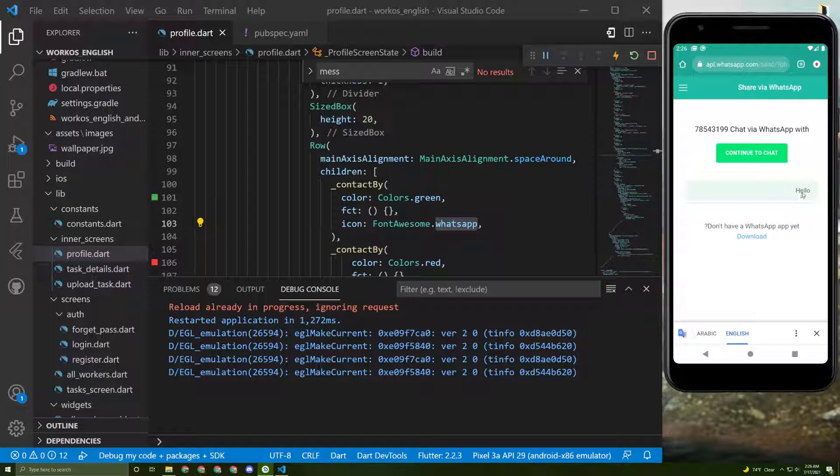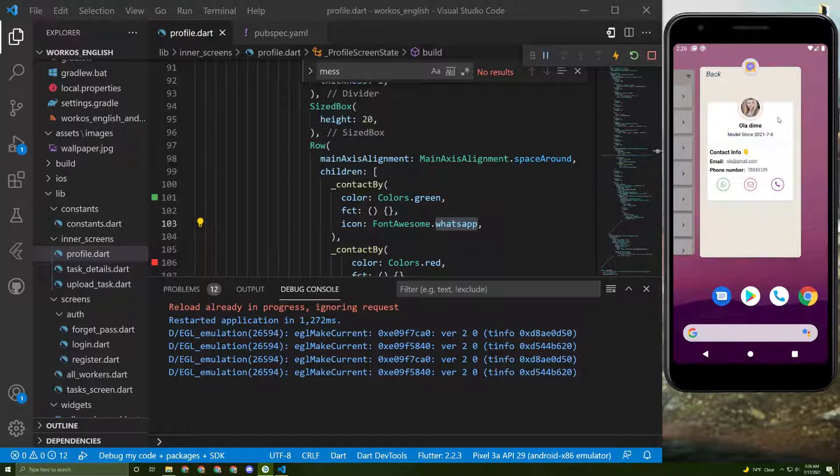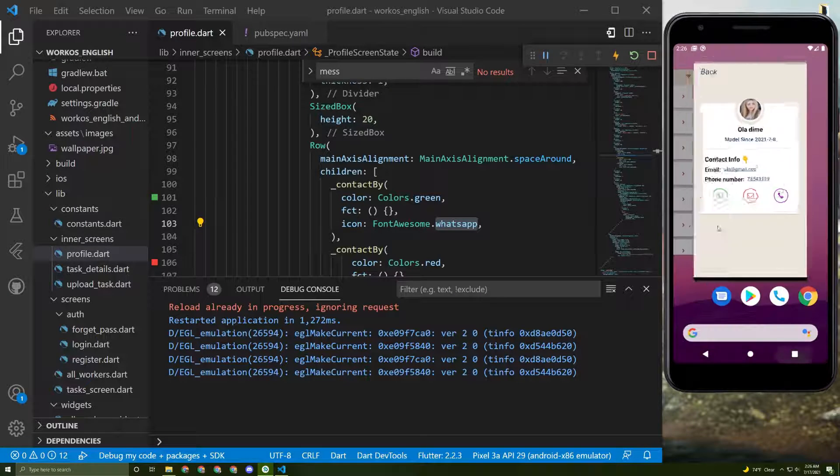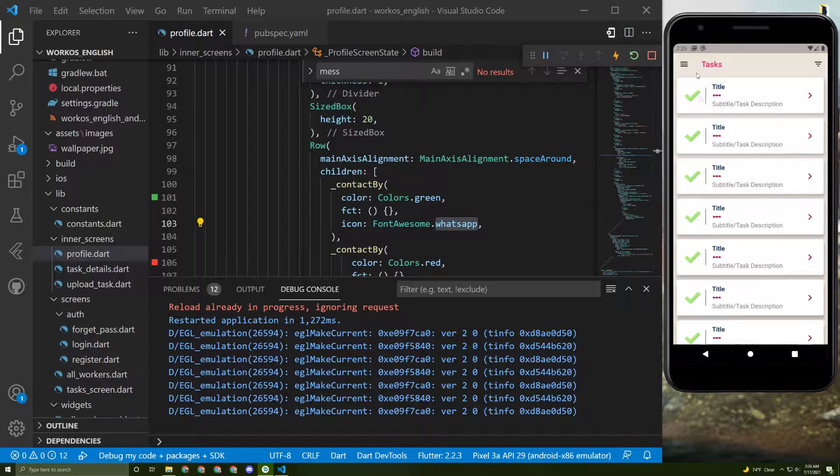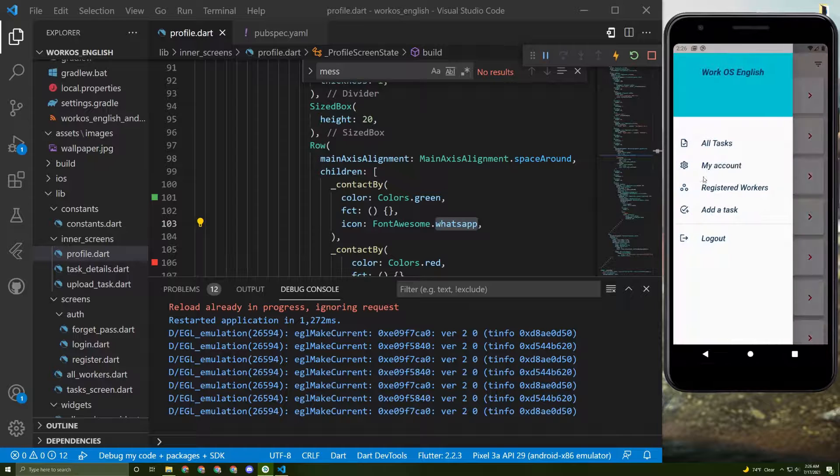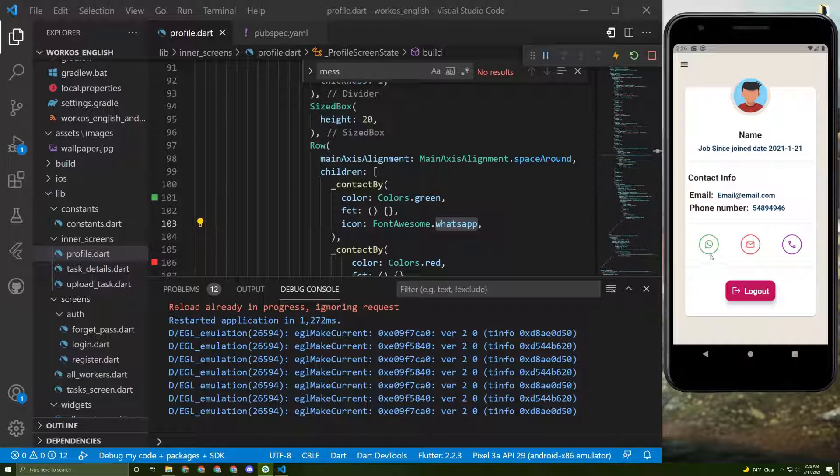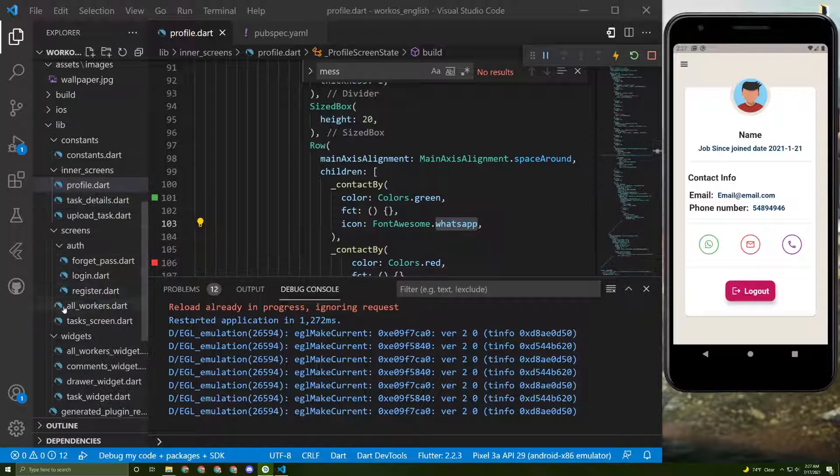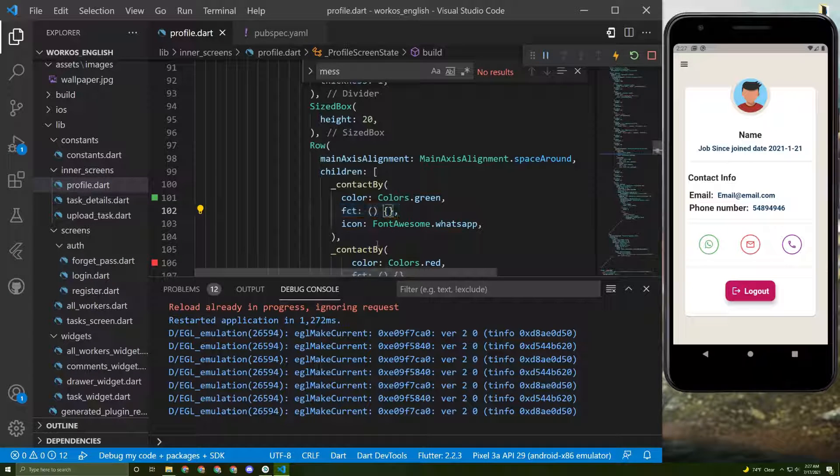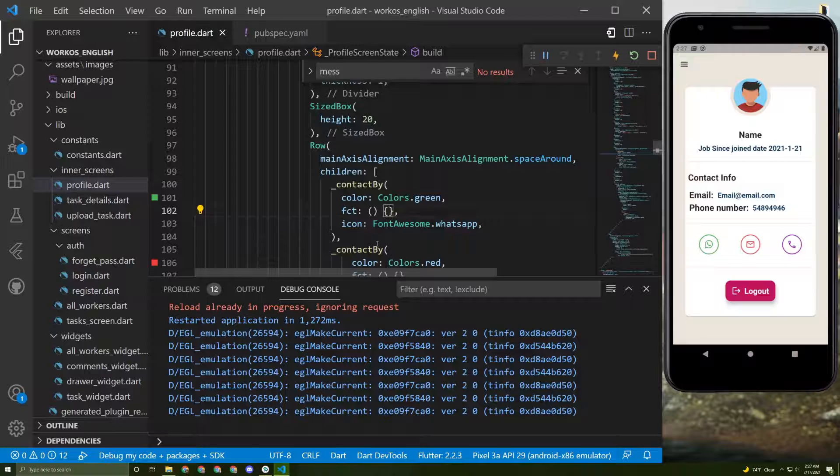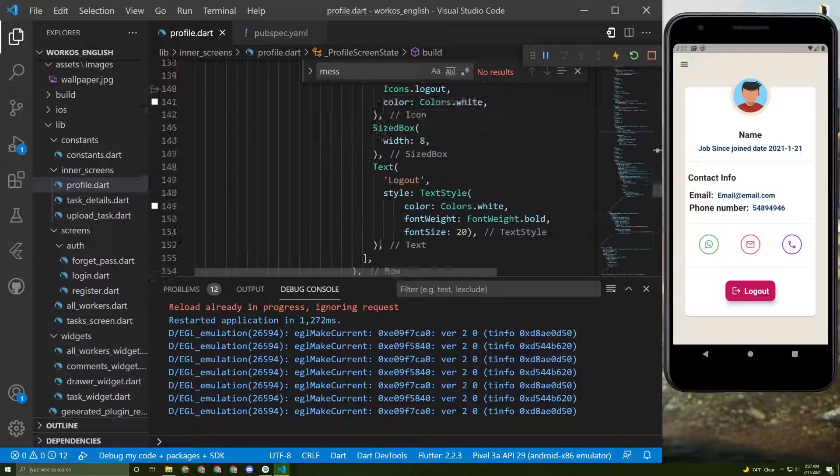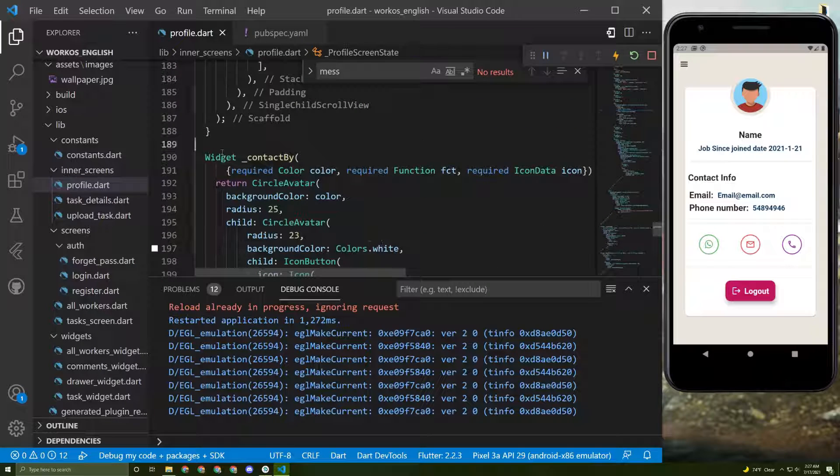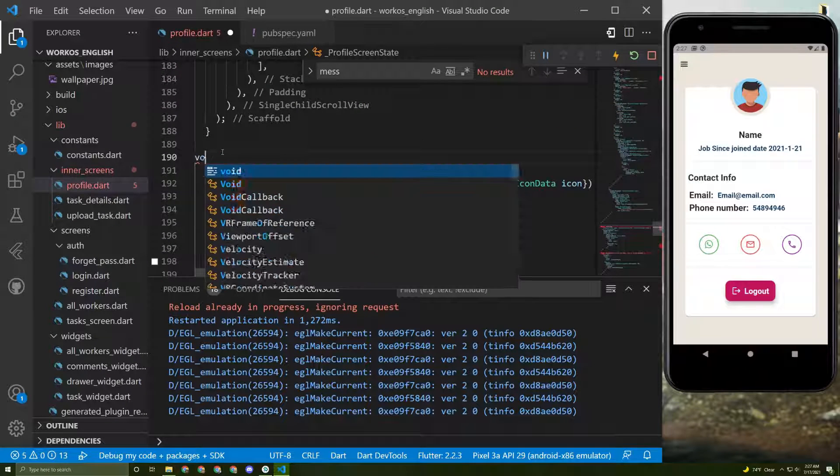The message will be hello, you can change it as what you want, and here is the WhatsApp number that you specify. So now I will show you how. I will close this and let's go back to our app and go to my account.